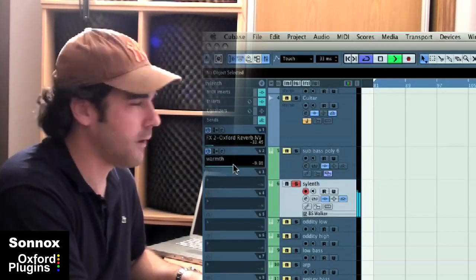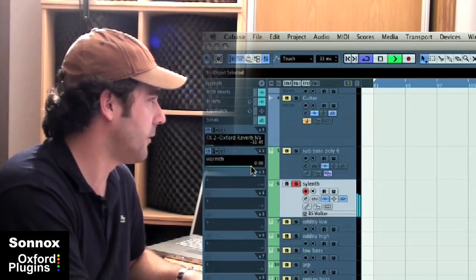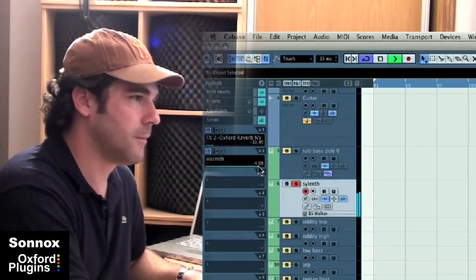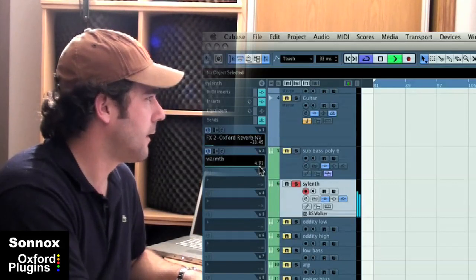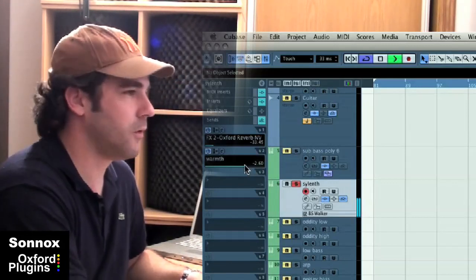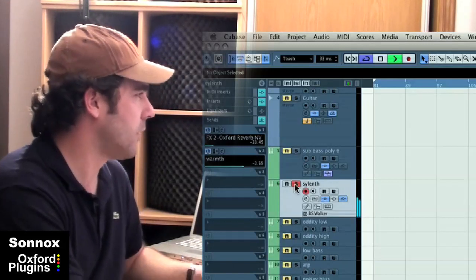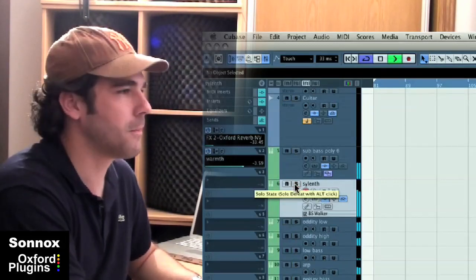And you can hear, as I bring more and more of the signal into the send, how the harmonics come in, the distortion. And when used in light amounts, you can really thicken up a low-end sound.